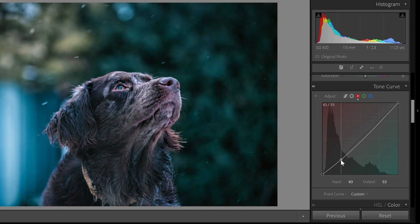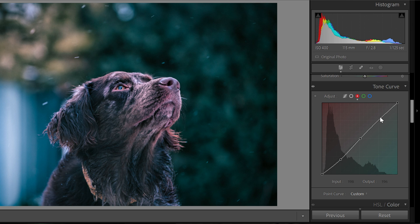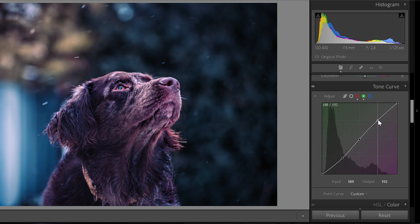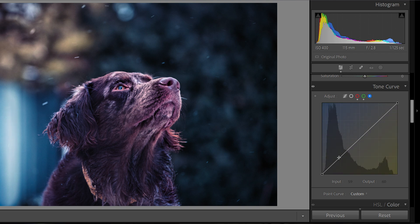What I personally like to do is make an S-curve in all three color channels. For the red channel, I bring down the shadows, pull up the midtones, and raise the highlights. I do the same with the green curve — bring down the shadows, raise the midtones, and raise the highlights some more. Then I do the same with the blue curve: bring down the shadows, raise the midtones, and raise the highlights. This is one of the easiest techniques to color grade your images using the tone curve.